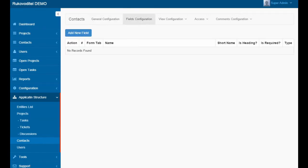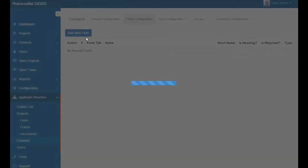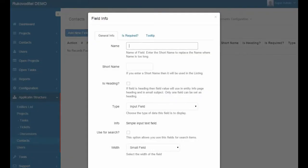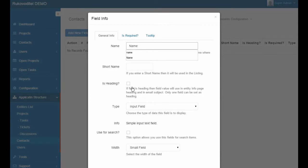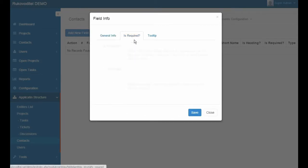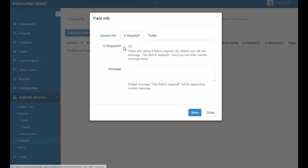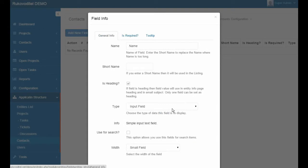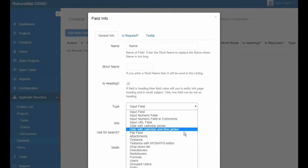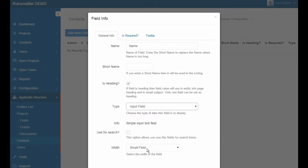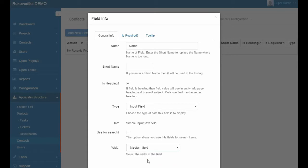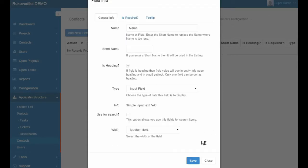Go to the fields Configuration page and add the Name field. Rukava Detail provides the basic types of fields that you may need in your application. Choose the type of the input field, set the field as Mandatory, and Save.